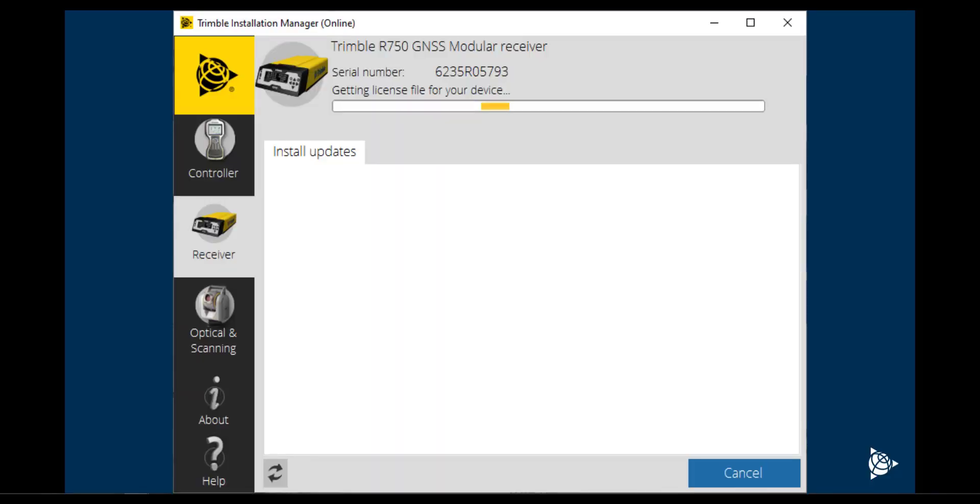Return to the Trimble Installation Manager software and connect the R750 and computer via a USB-C cable. TIM will search and assign any license files and radio configurations that were added via Virtual Warehouse.